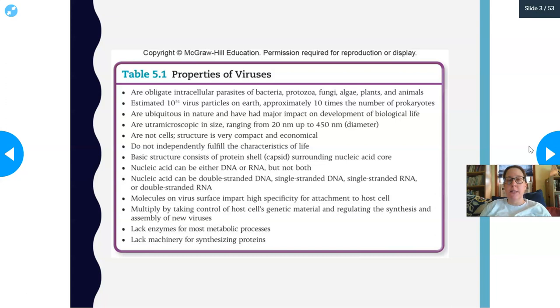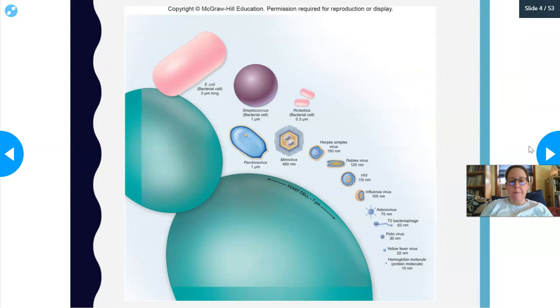If viruses have enzymes, they have usually taken them from the cell they were inhabiting. They do not have the machinery for synthesizing protein, which is why a virus sitting on a surface cannot make more viruses.